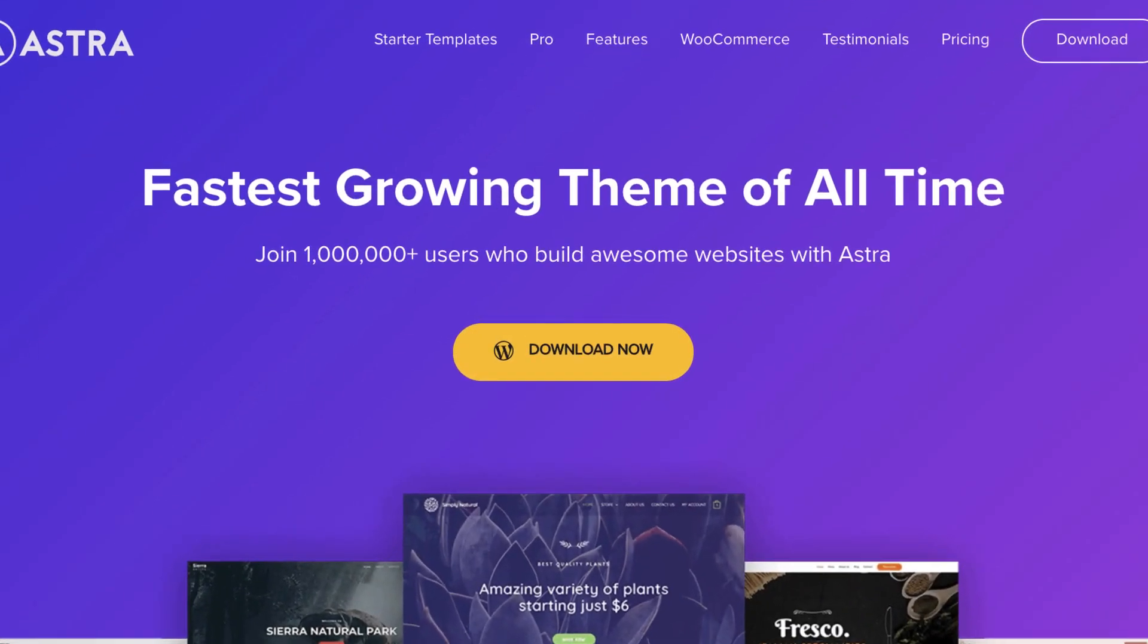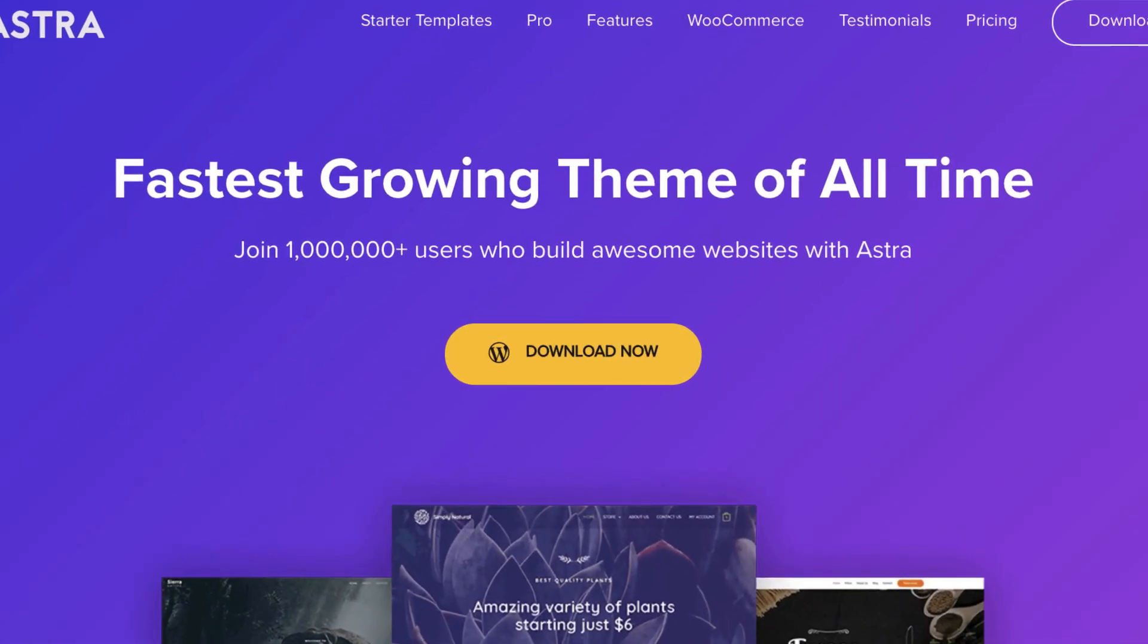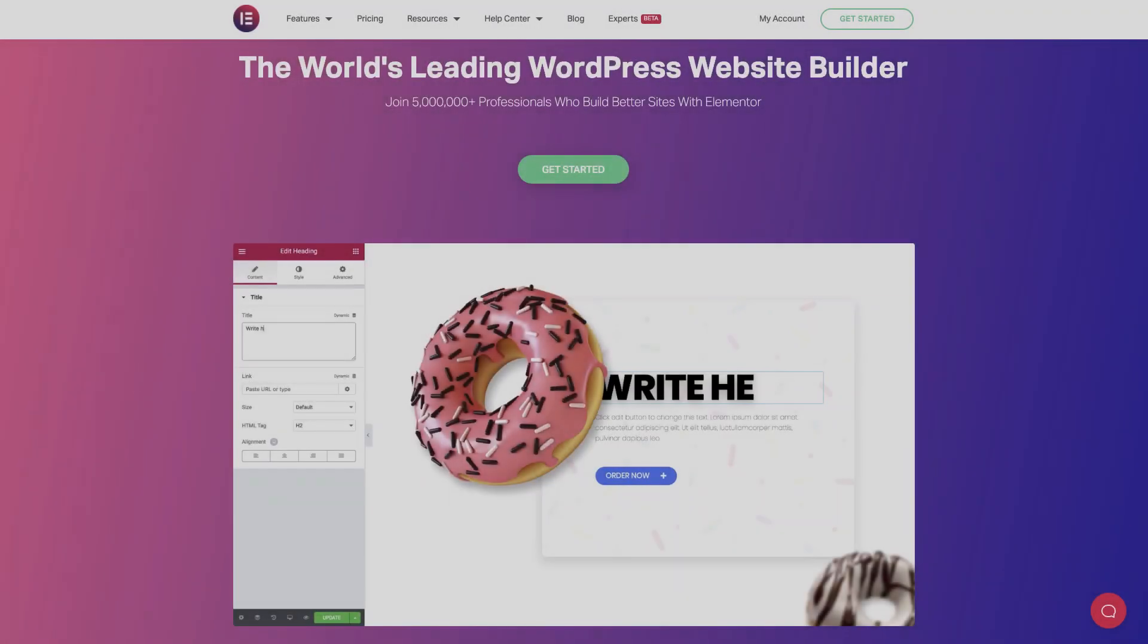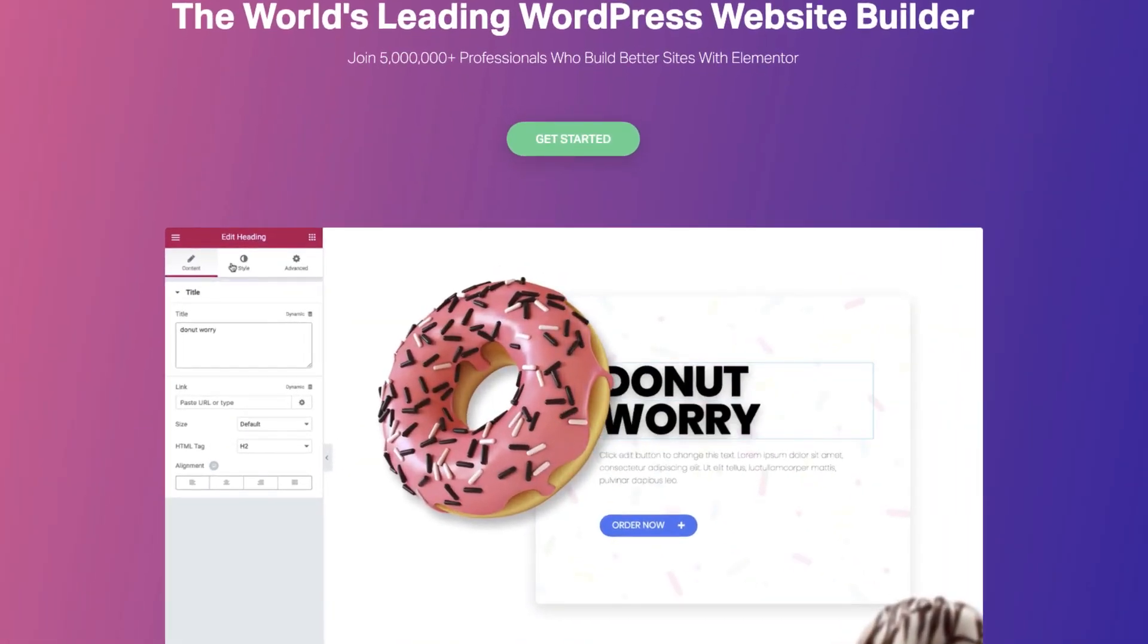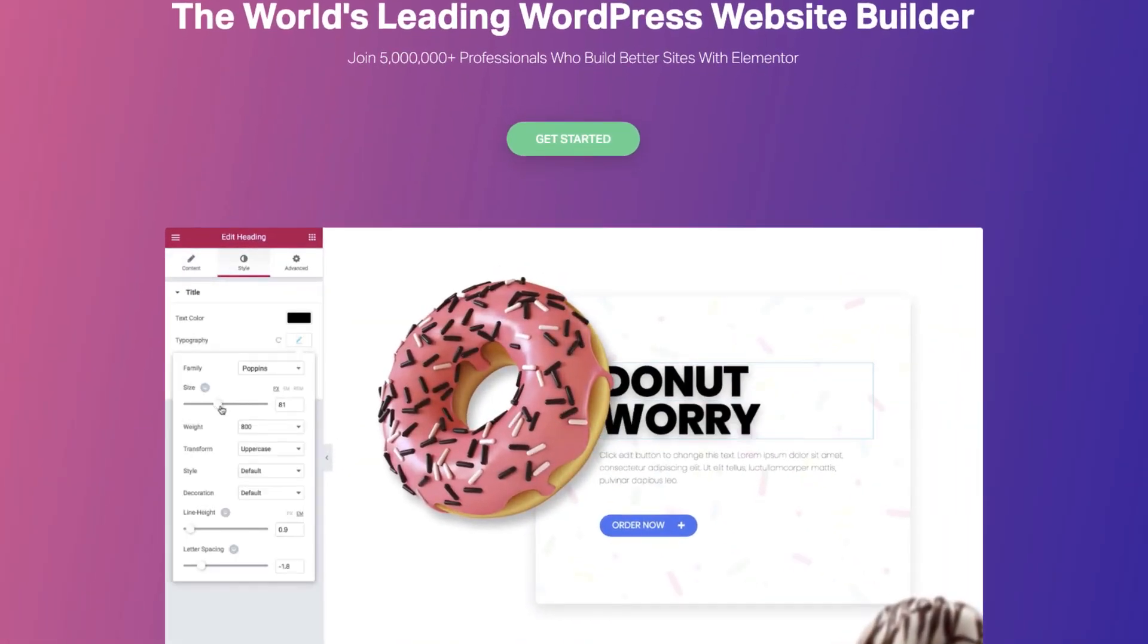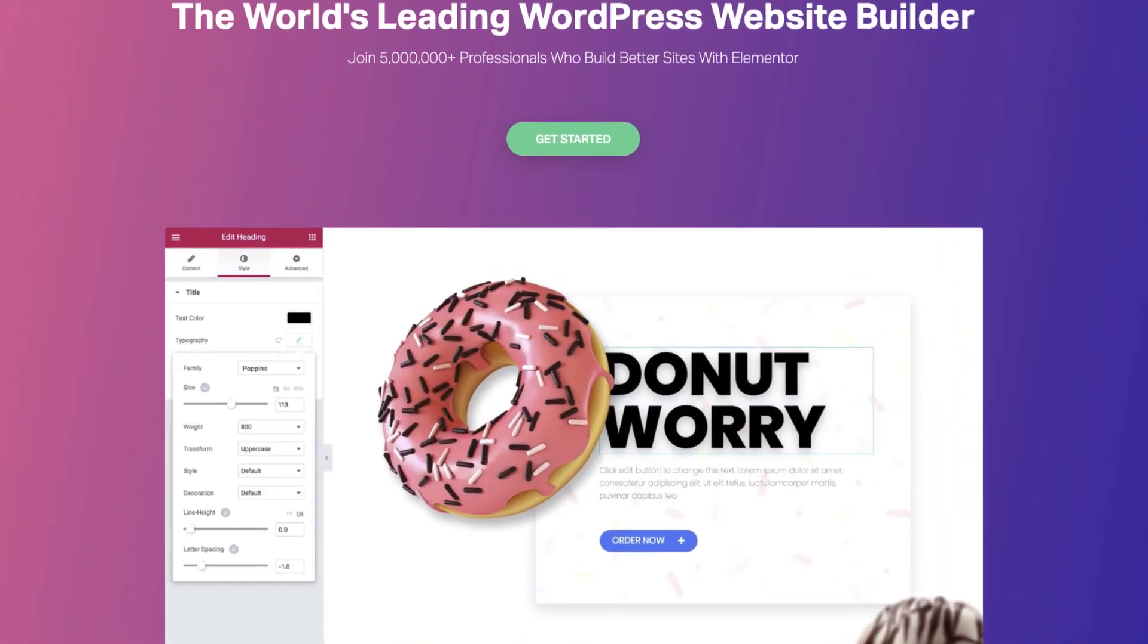Astra is the fastest growing WordPress theme of all time and Elementor makes it very easy for us to edit our WordPress website. By the end of this video you will have your very own WordPress website live on the internet, so let's get started.